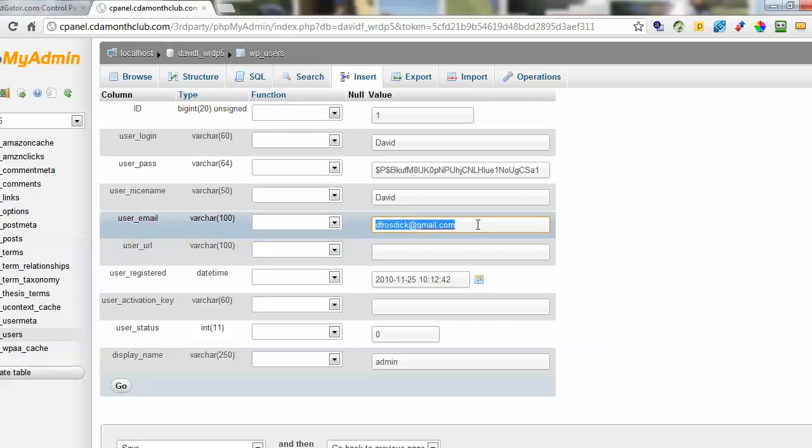Sometimes people actually use a different email address so they maybe forgot it and they want to go in and reset it. So that's one way you can get into it.